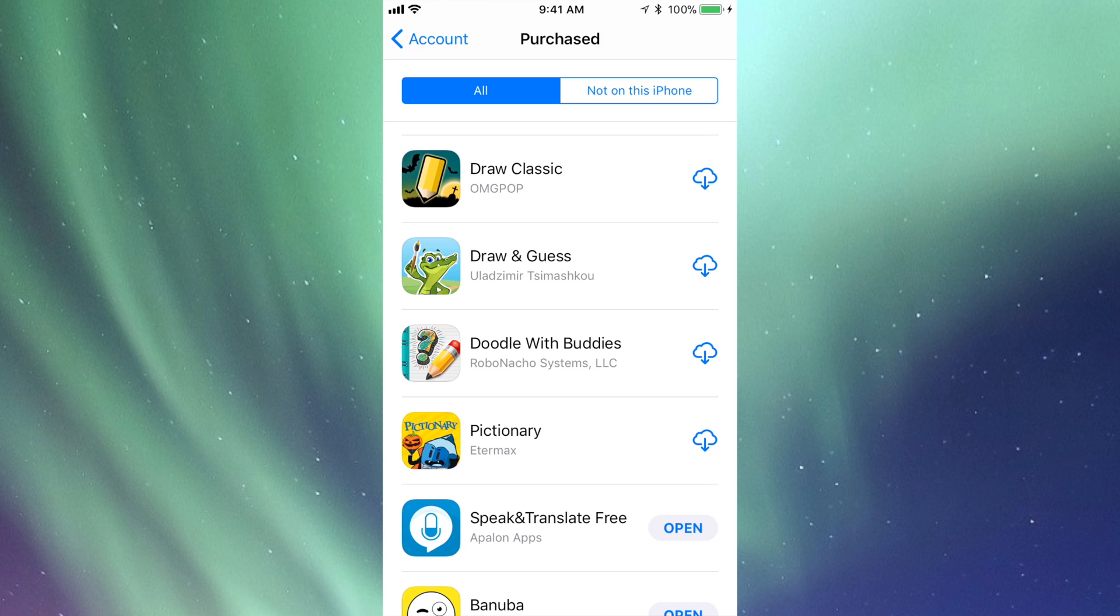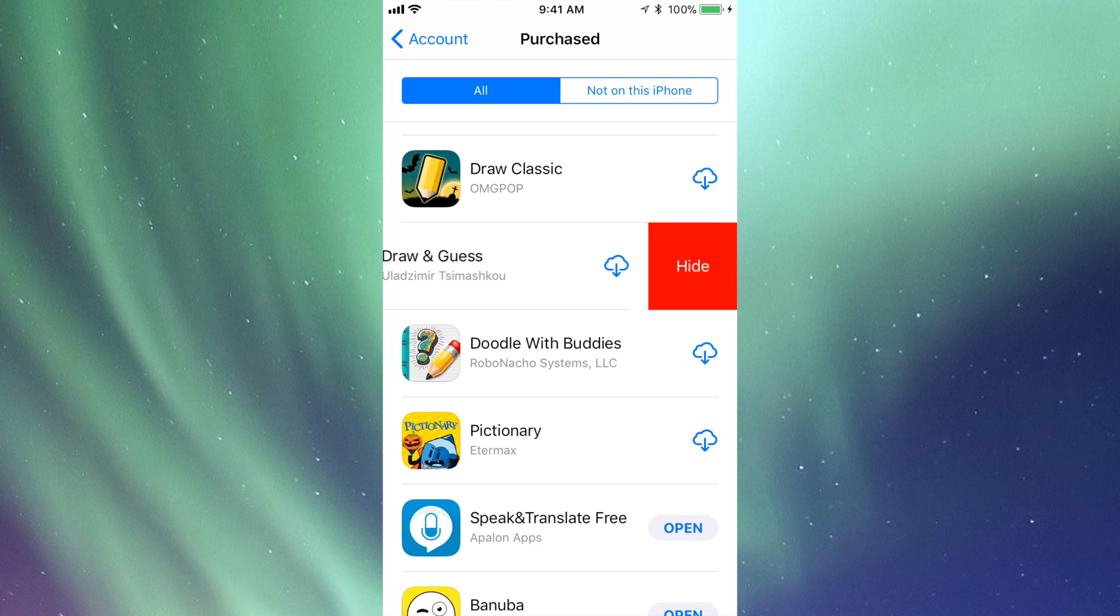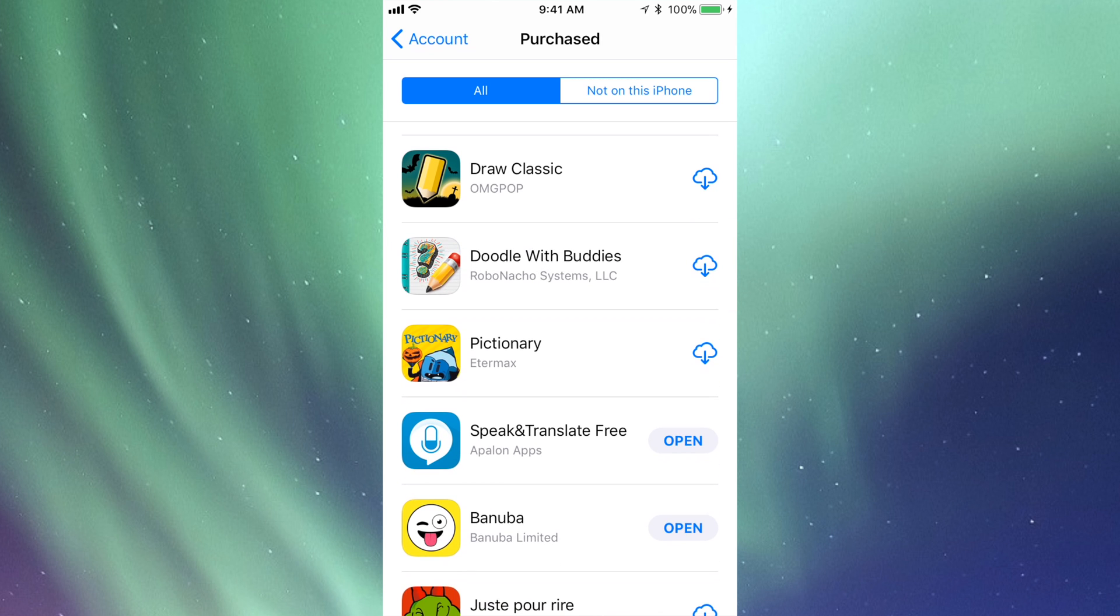I'm gonna slide it until you see Hide. You can slide it all the way through. Now what I'm gonna do is tap on Hide, and there we go.